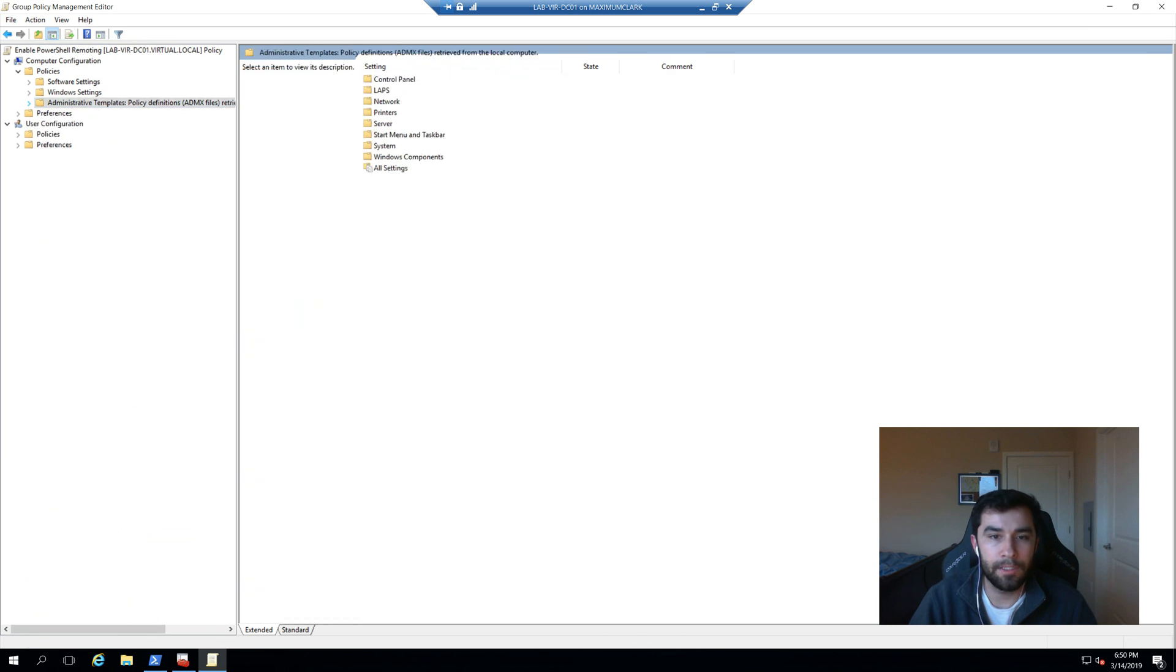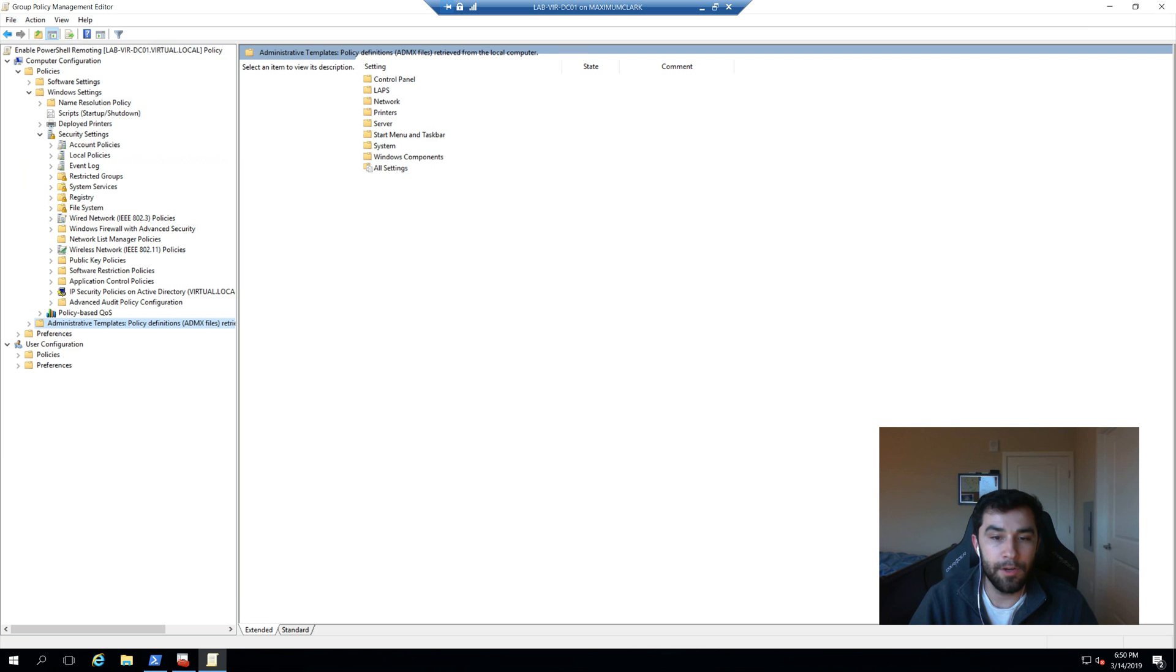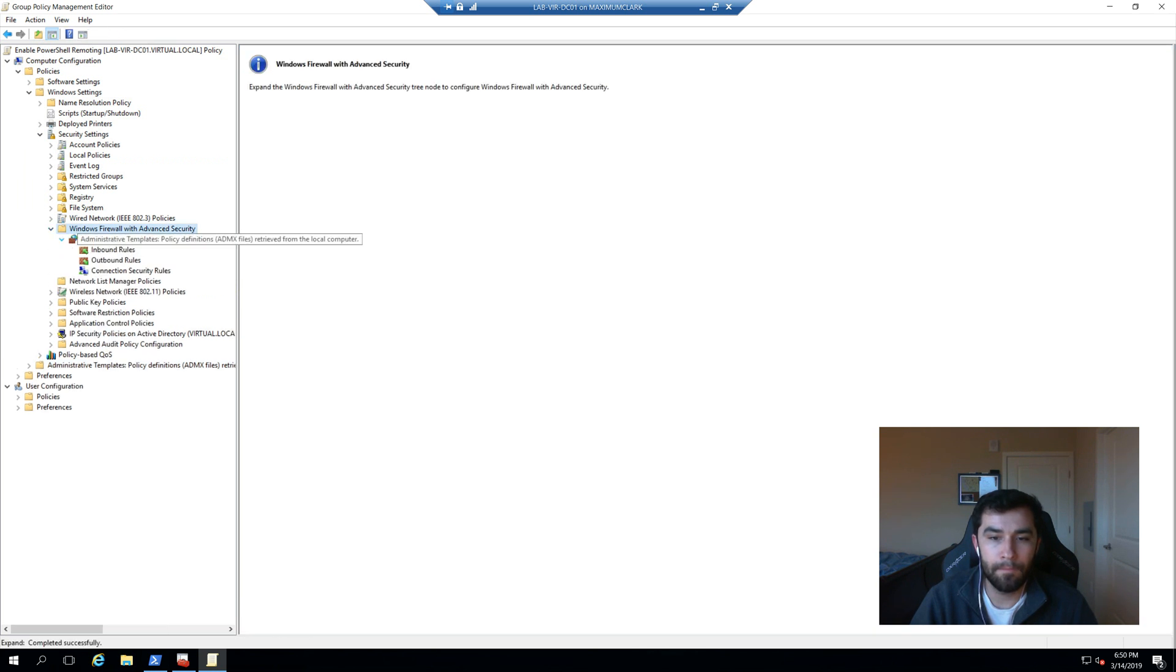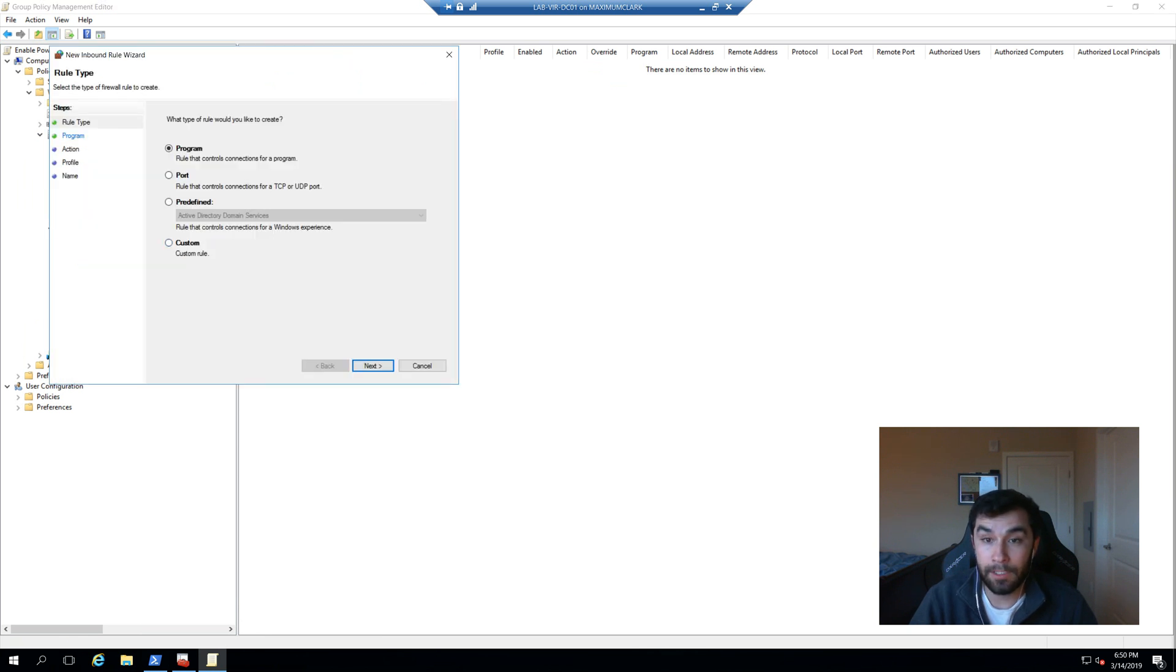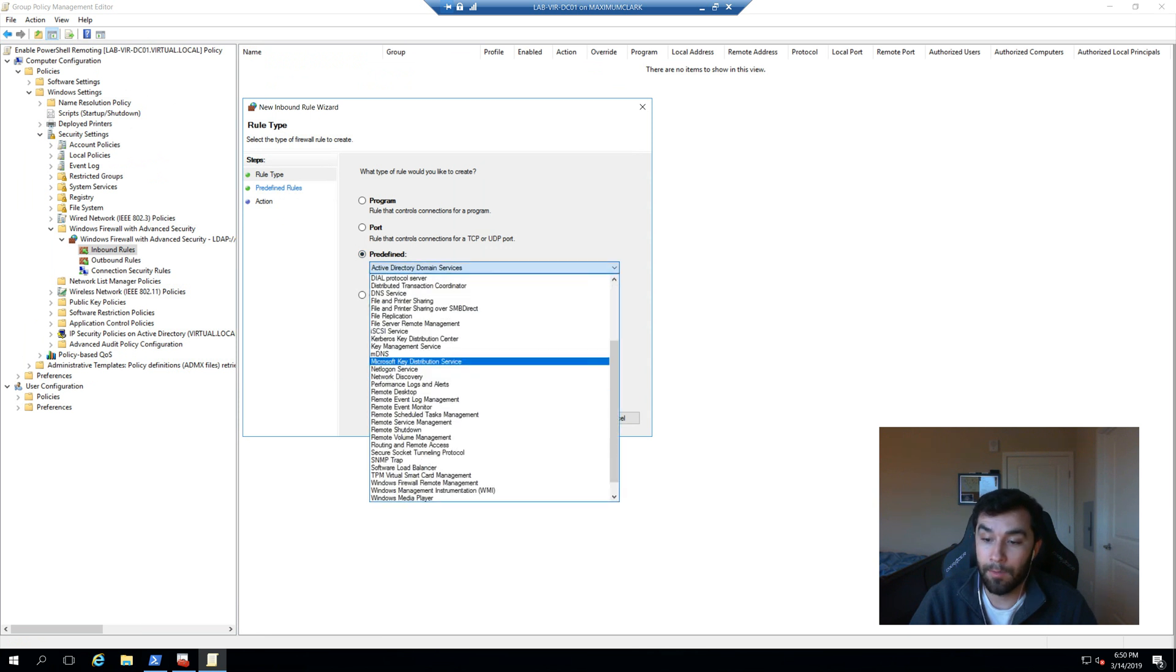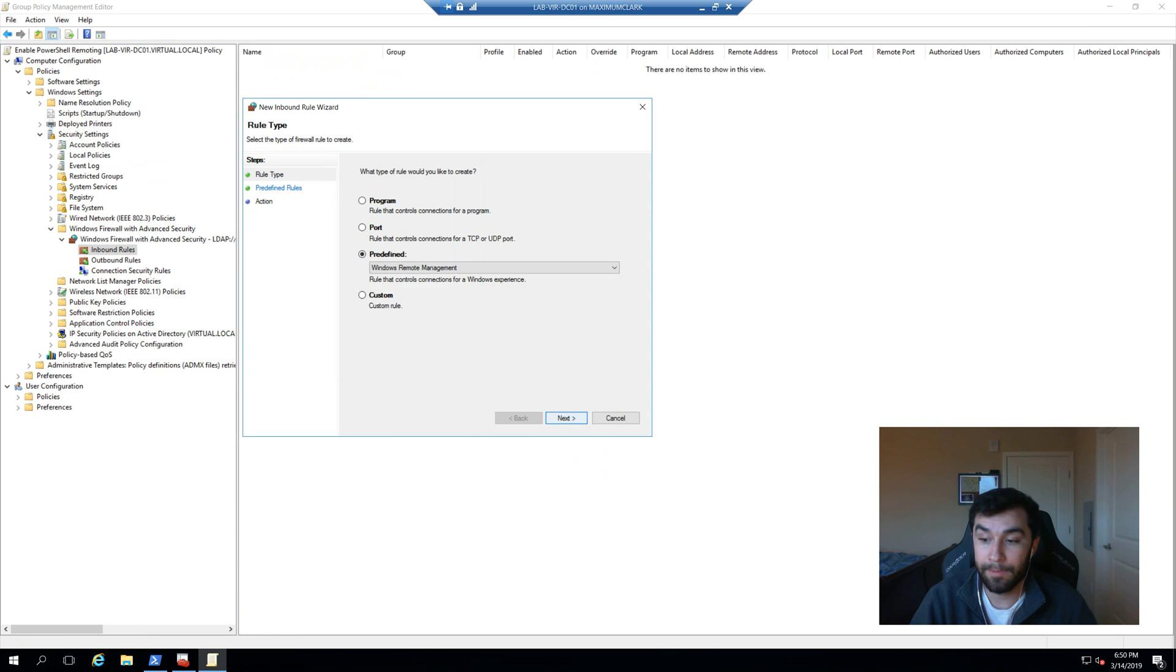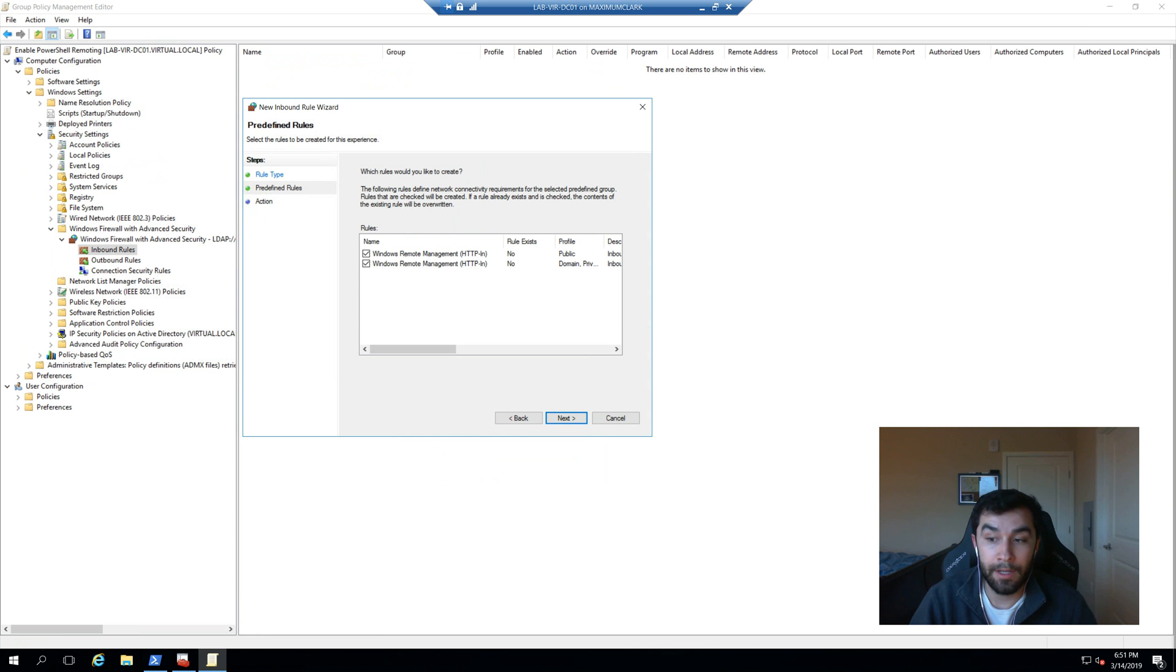I'm going to scroll back to the top and we're going to go under Windows settings and have a look at security and our inbound rule. So fortunately for us, there is already a predefined remote management rule. So the one that we're going to do is just Windows remote management. We'll go ahead and yes. And so what it's doing is it's saying HTTP in.